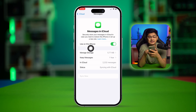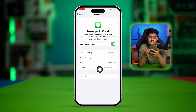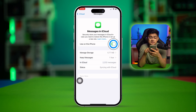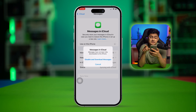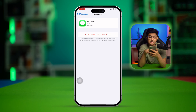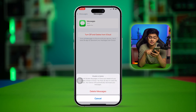So you can see on my iCloud I've got 2,232 messages right there. If you want to delete them, you have to turn this feature off, tap Disable and Download Messages, and then tap Manage Storage. Then tap Turn Off and Delete from iCloud.